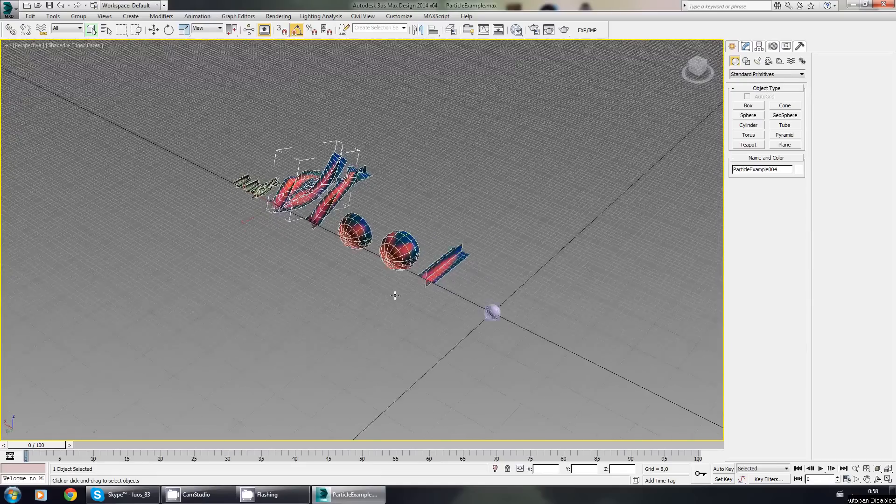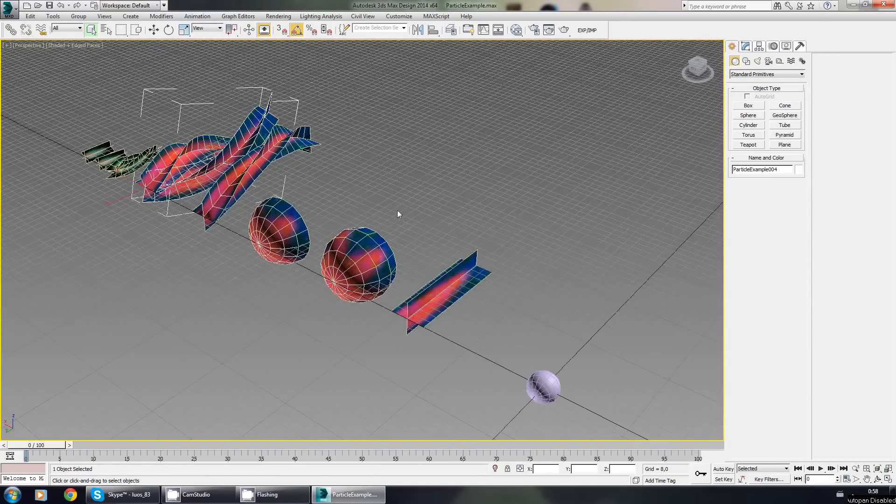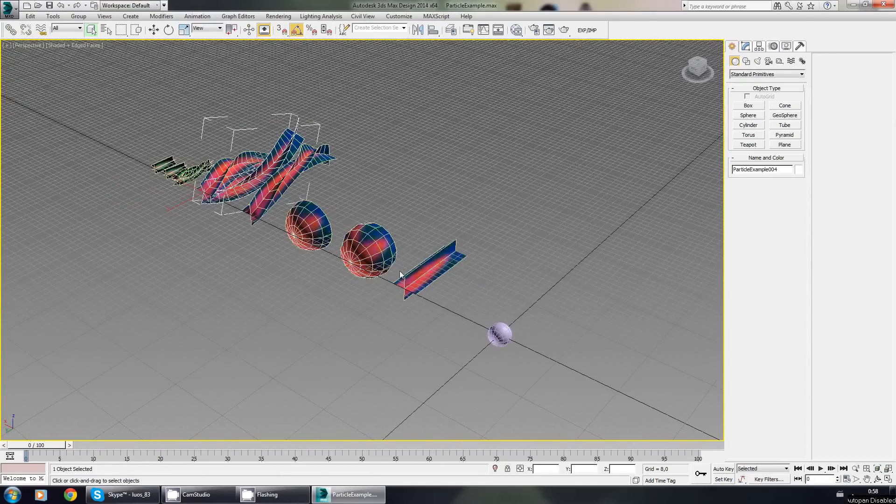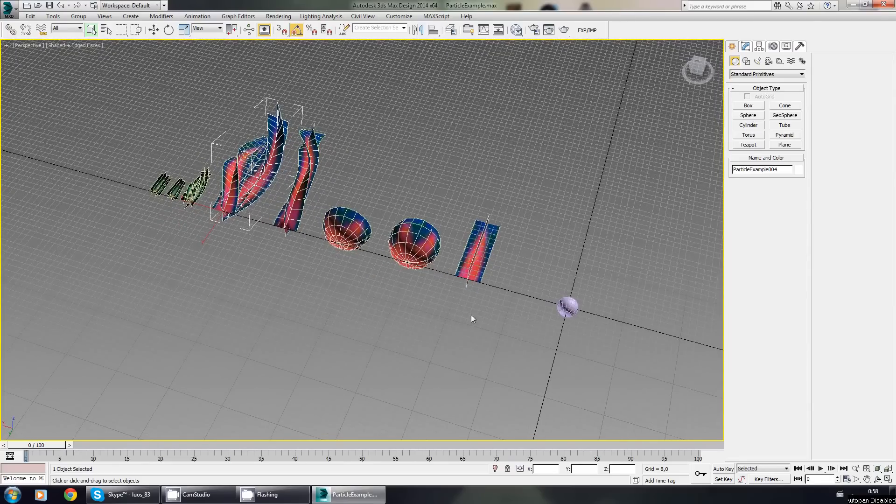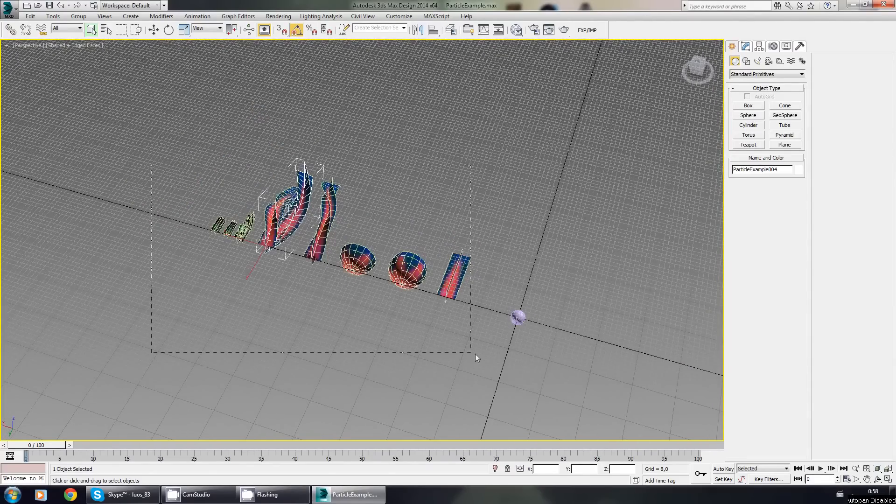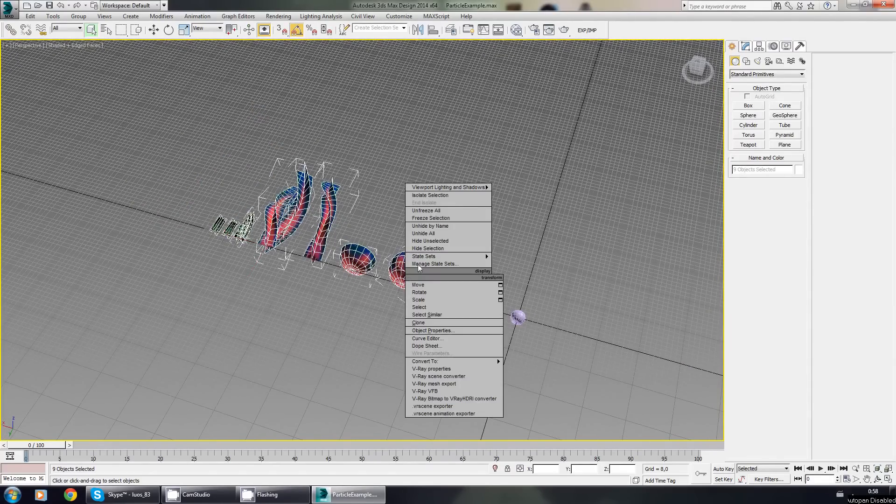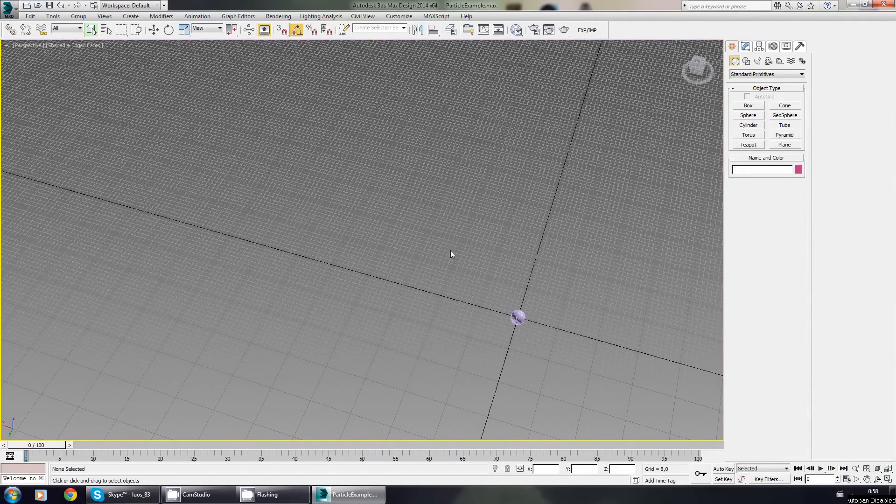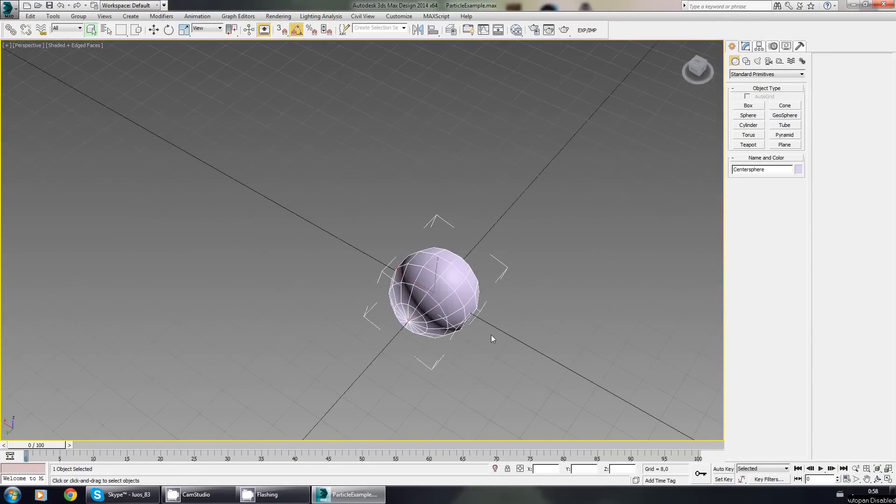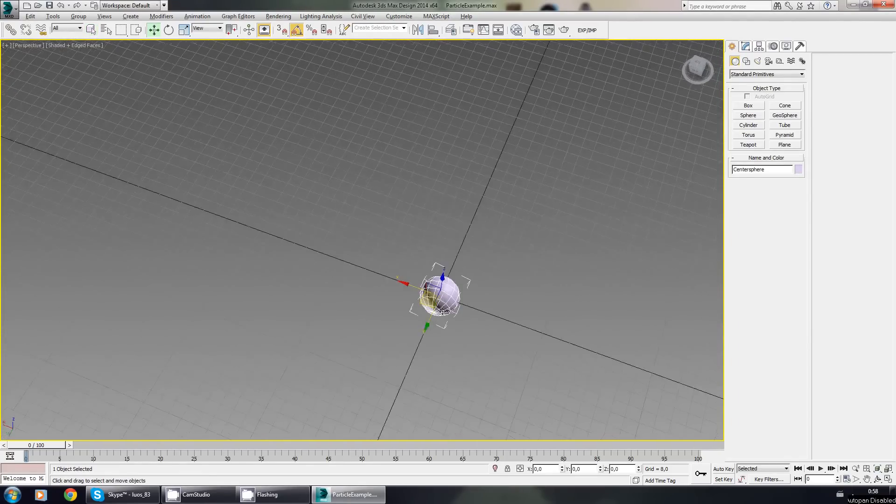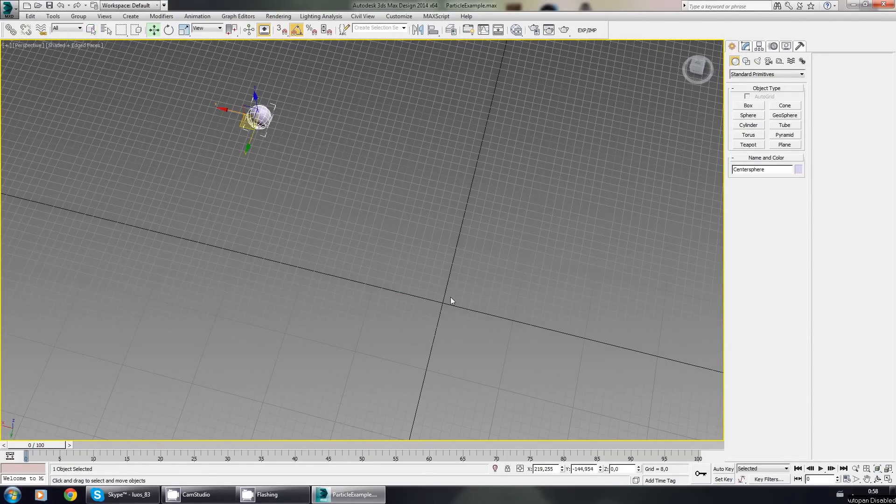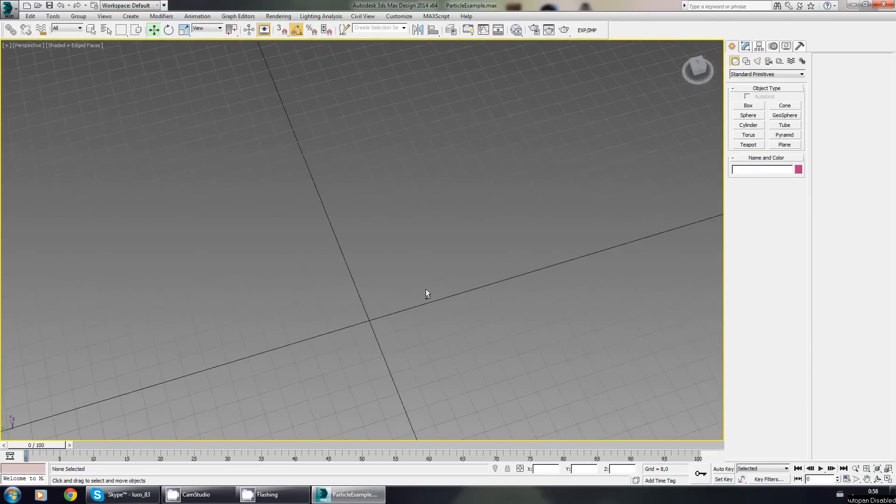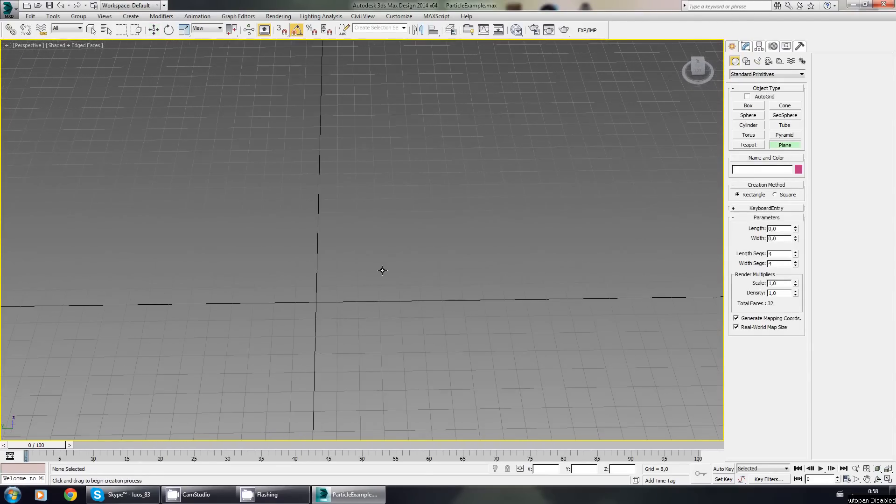I opened 3ds Max and the file where I already made some examples to try out before I started recording. I'll start over to show you how I did it. I'm going to keep the sphere because it's just a regular sphere and move it out of the way. Let's make a plane.